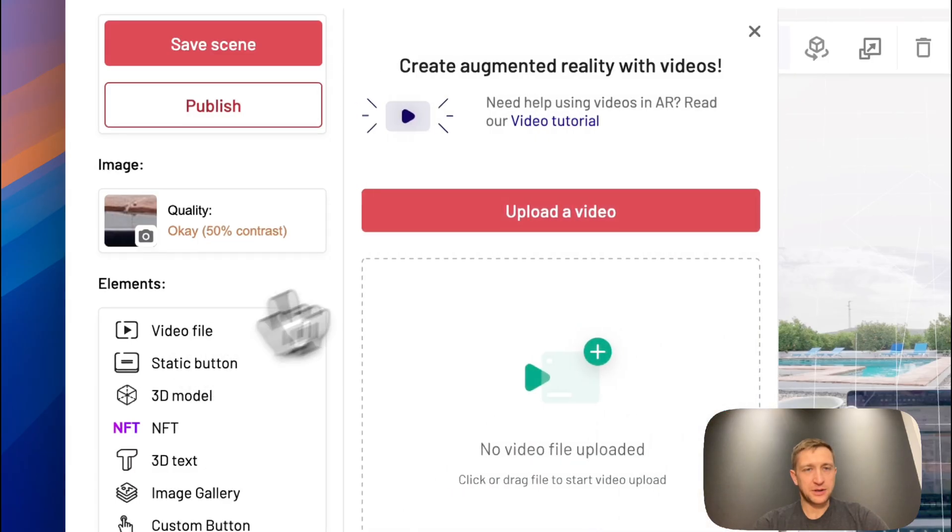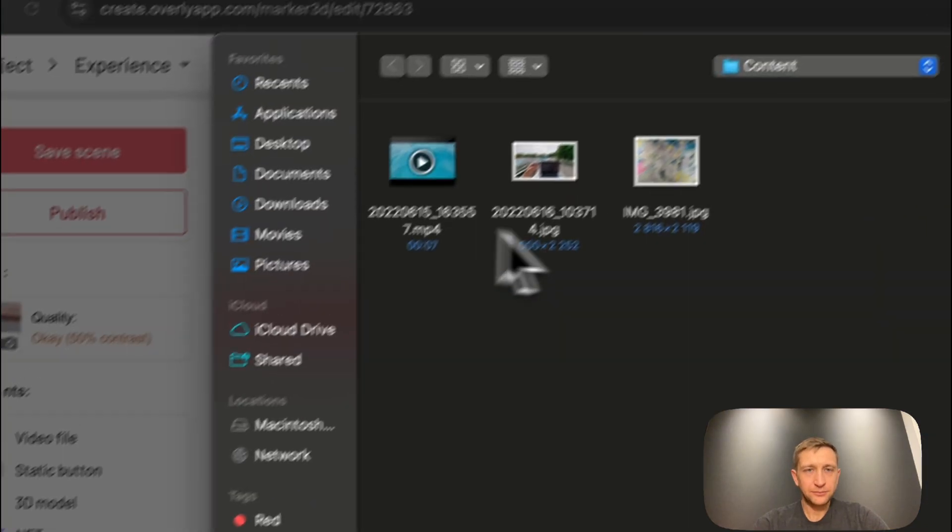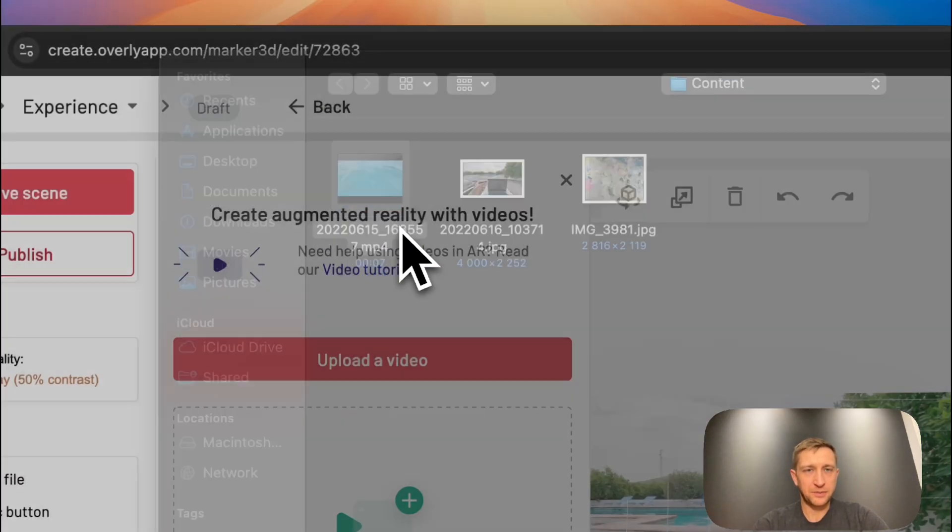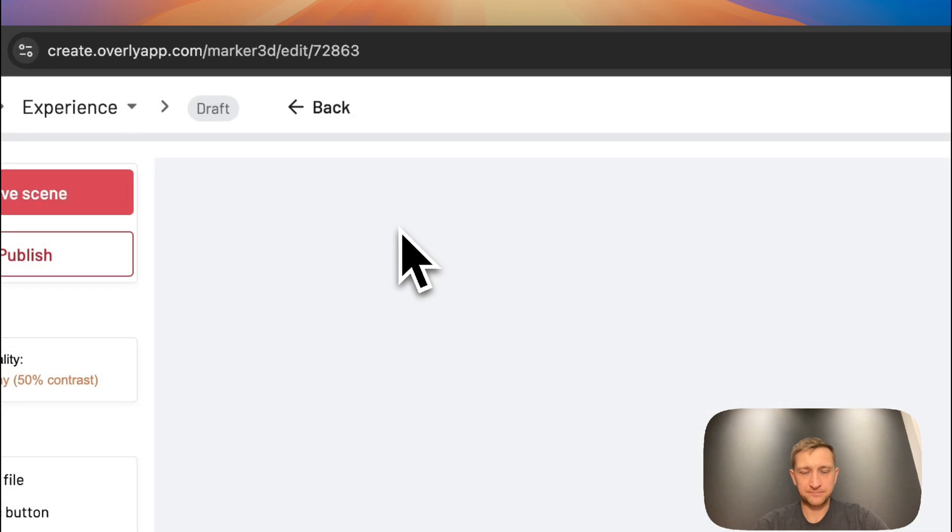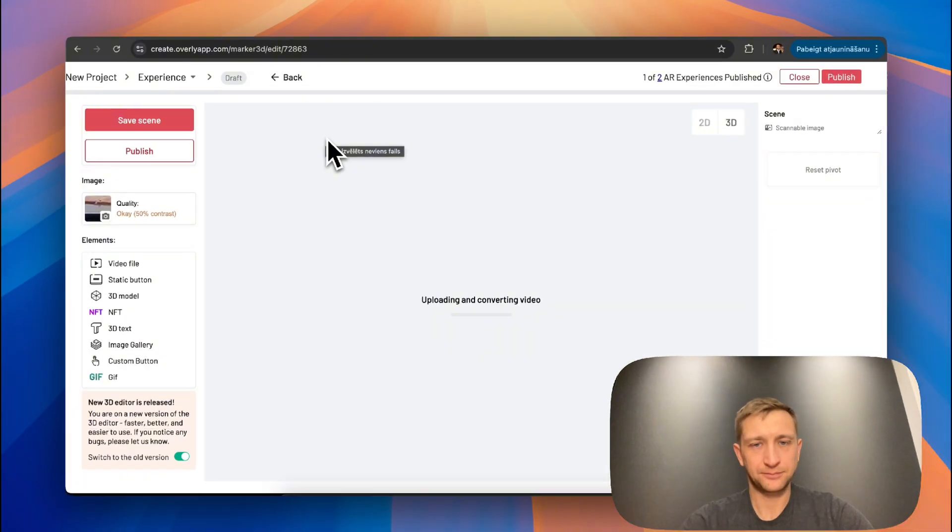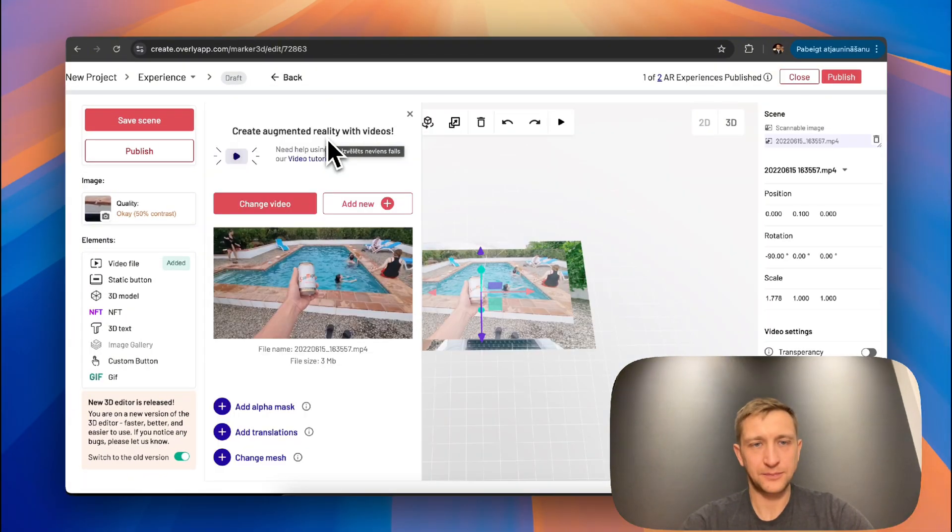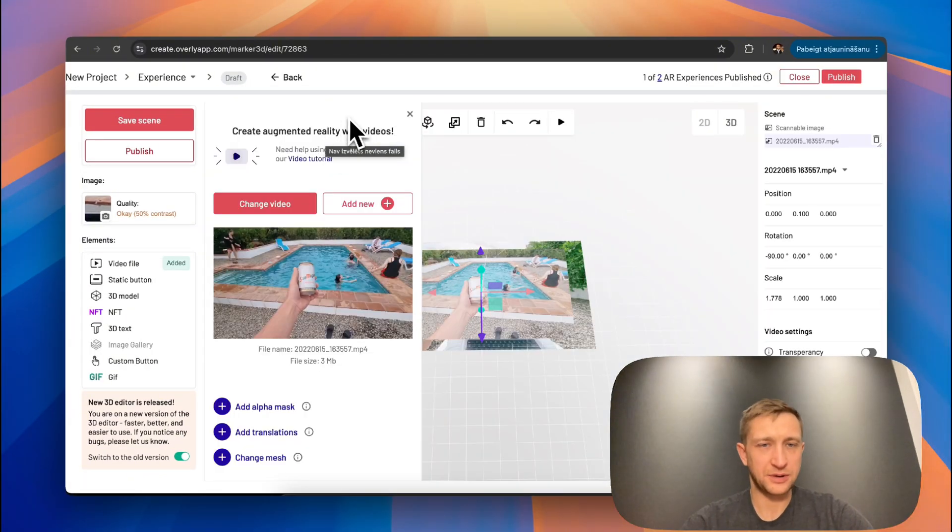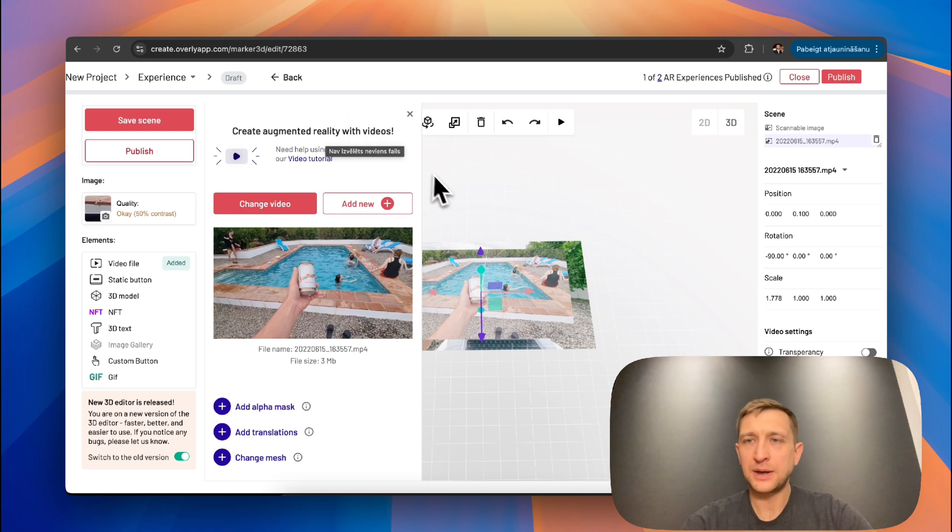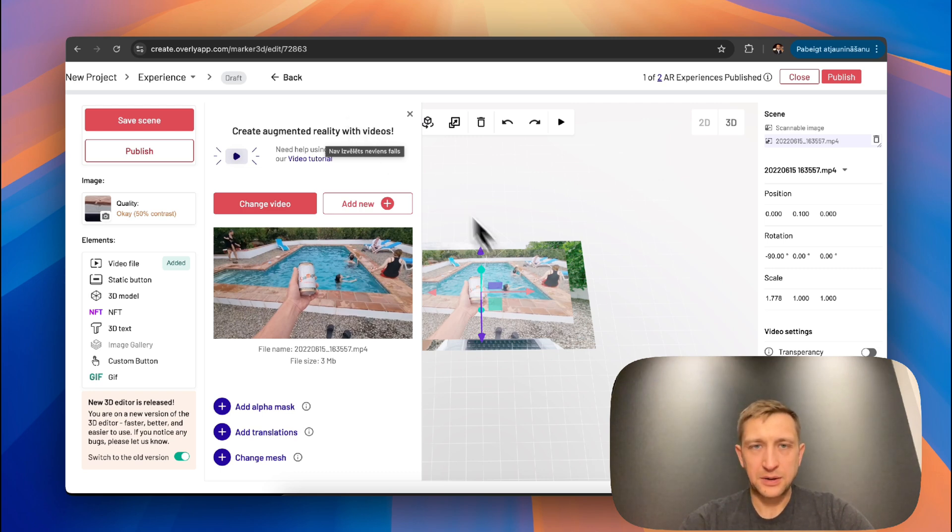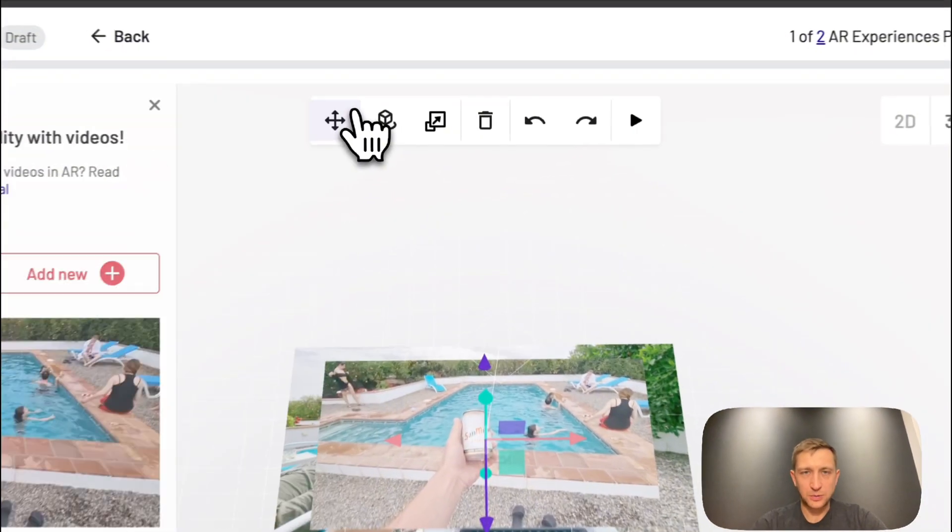Let's upload a video. I have already prepared one. We have to wait several seconds. Now it's uploaded. And we can close this window.